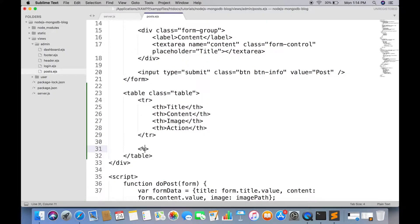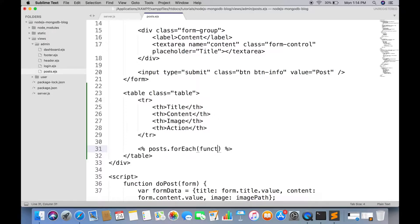Now run a loop on posts array and create a tr tag inside this loop.